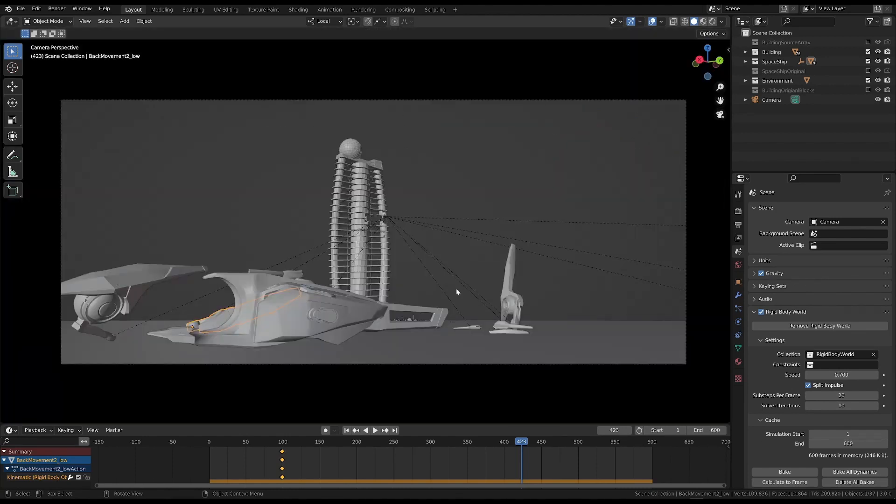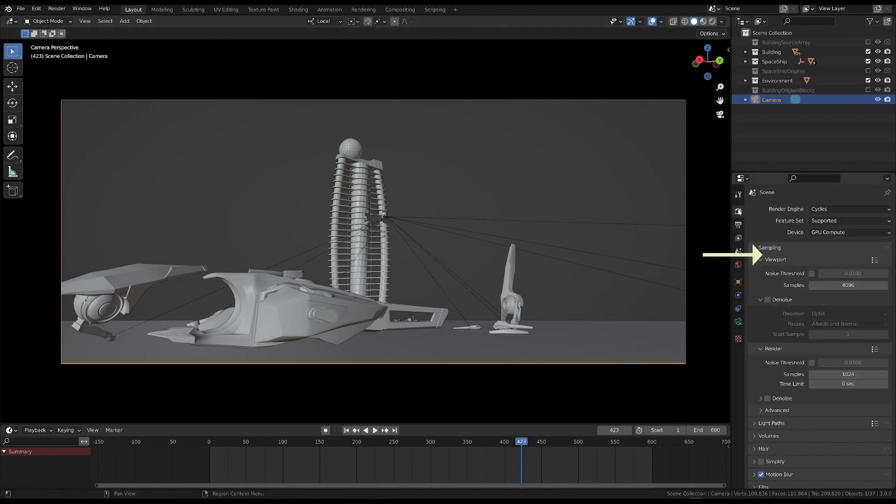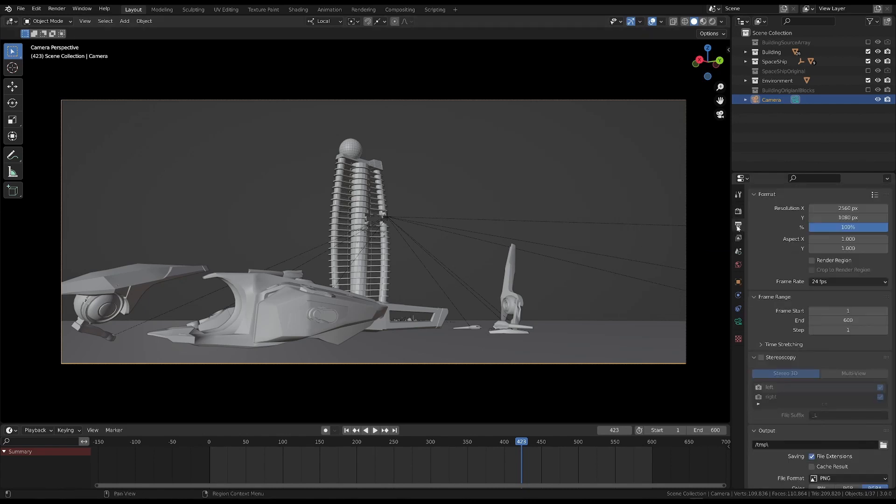You could also do this on your own. In the settings for the camera, I set the focal length to 24mm. Also, I changed the frame ratio to make it look more cinematic. In this case, 2560x1080 pixels.